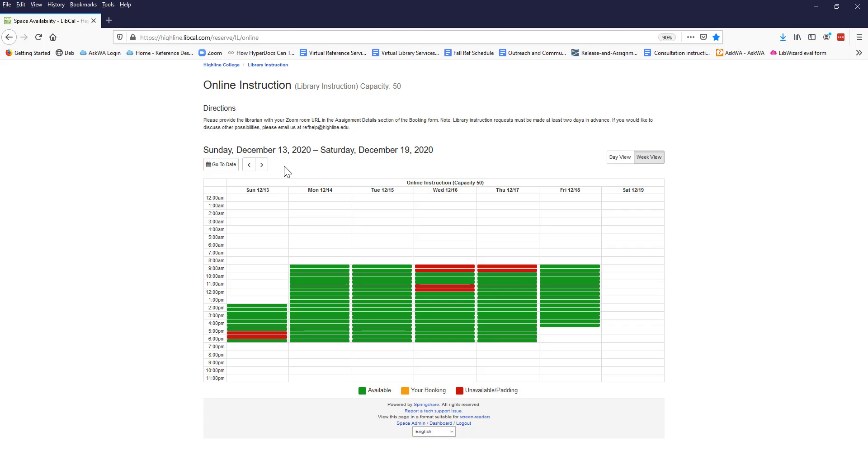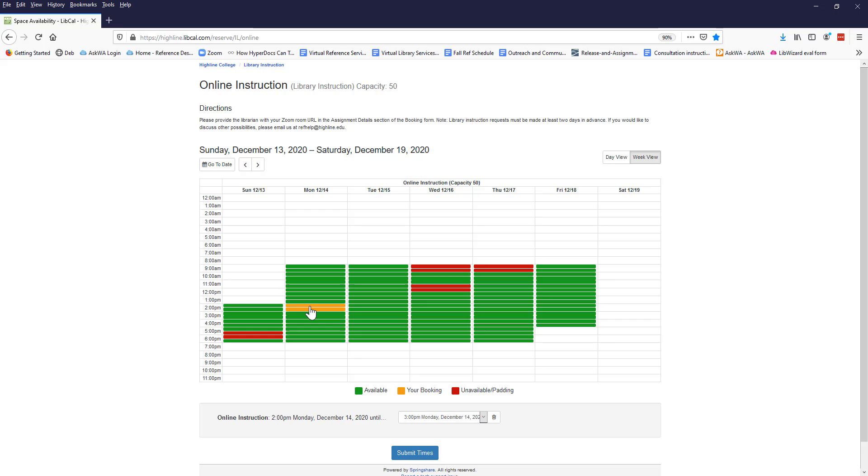For available green times, click the start time you want and it will turn yellow. The default is for one hour, but you can adjust the end time using the drop-down menu below the legend.